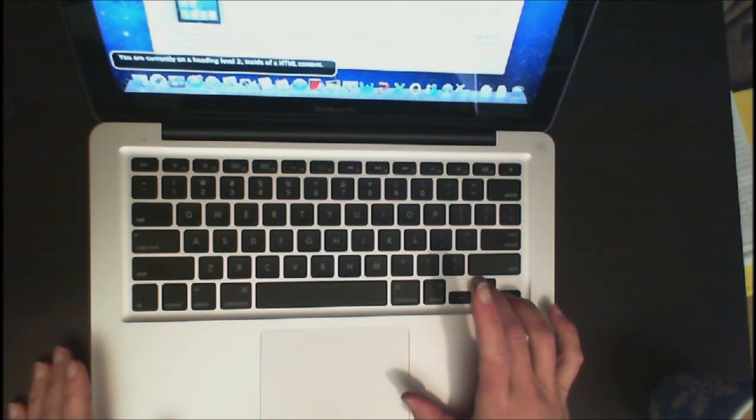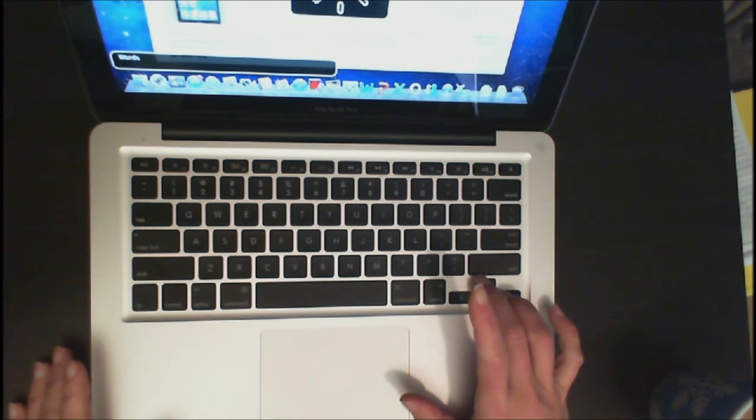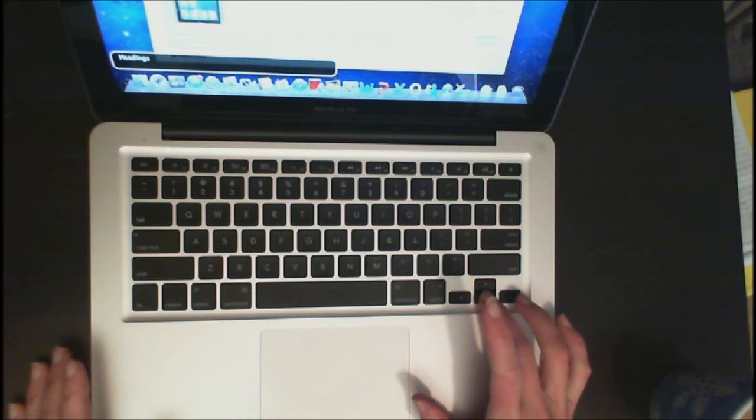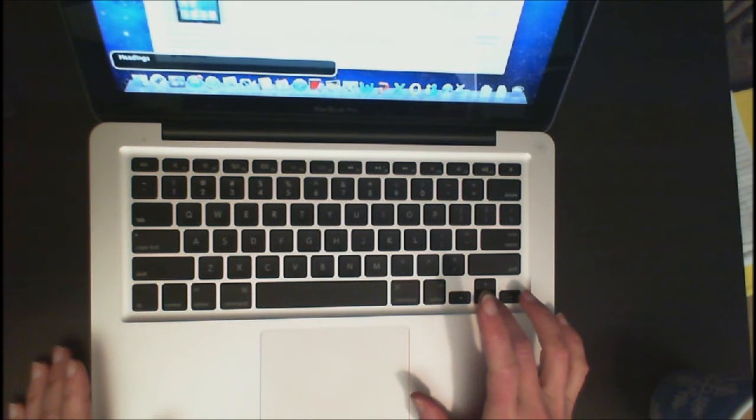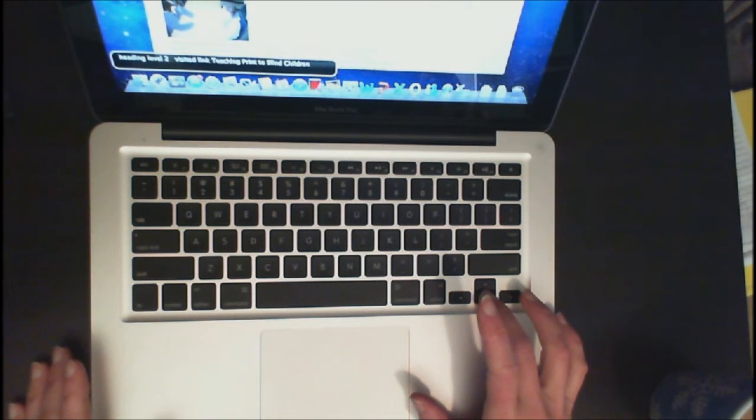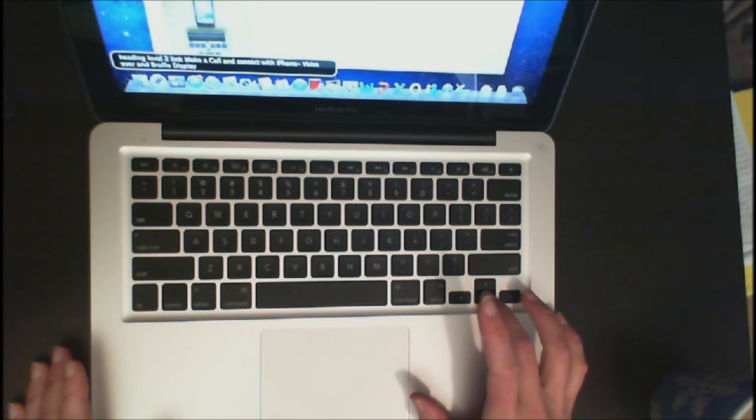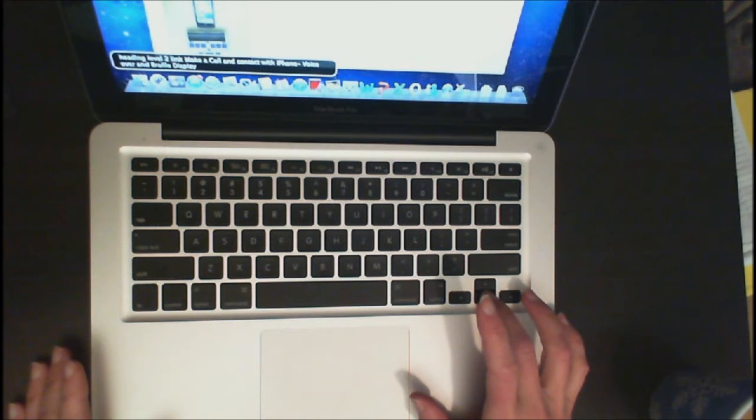So now I need to change to headings. Characters. Words. Links. Headings. And now as I hit the down arrow, I can move through using my headings. Heading level 2. Visited link. Teaching print to blind children. And I can just quickly jump to each heading to see which one I'm going to listen to.